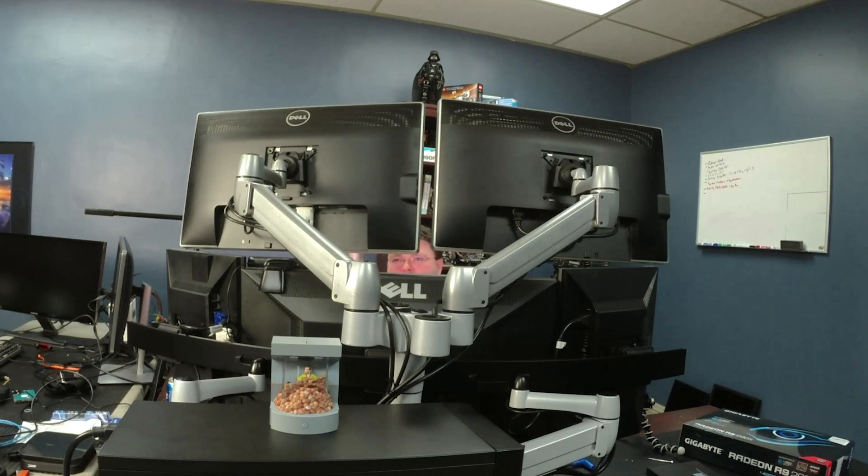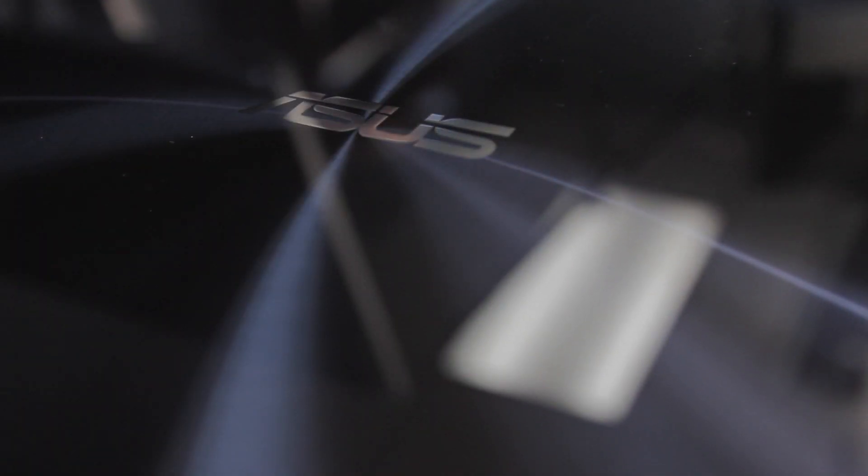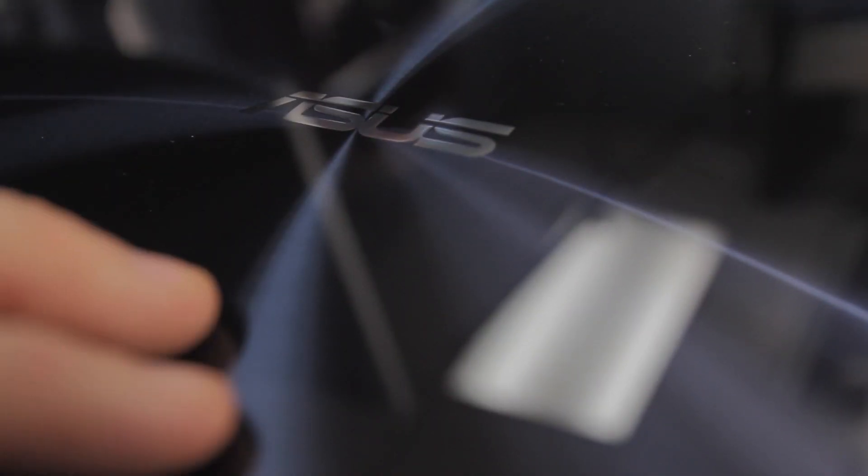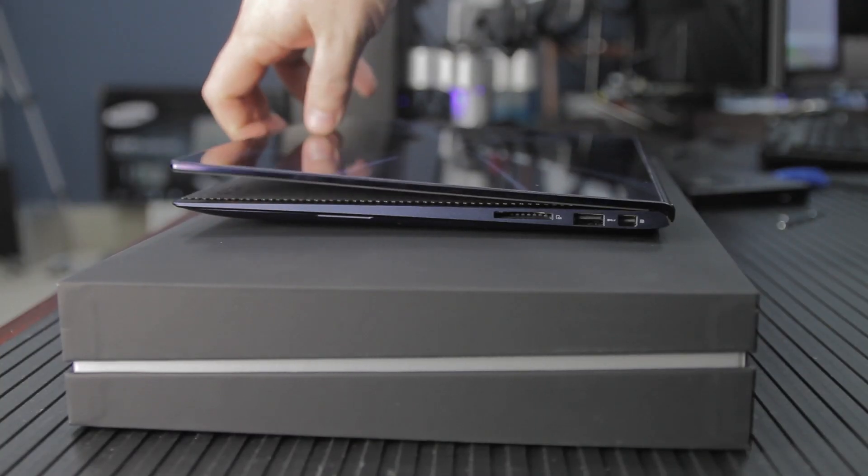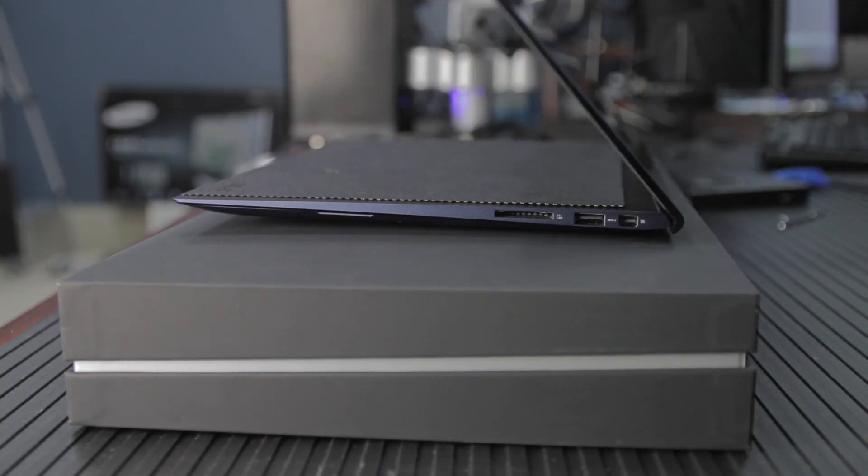As for the laptop itself, it's got a deep, dark purple brushed metal finish, and the entire top is coated in Gorilla Glass, so it makes for an impressive aesthetic.